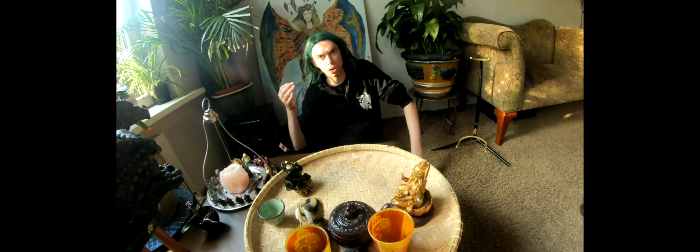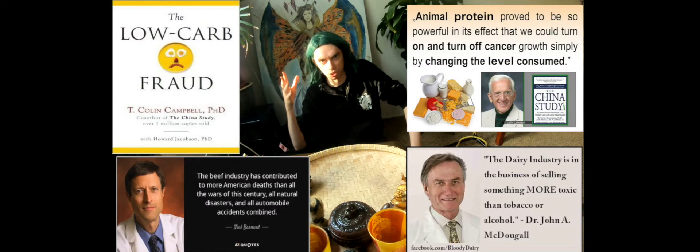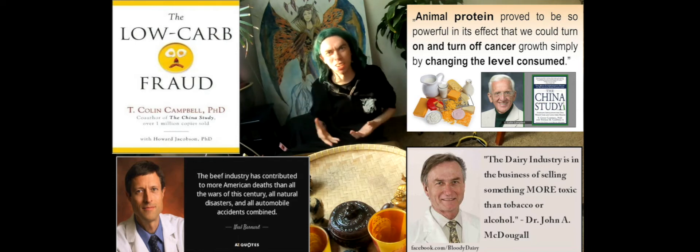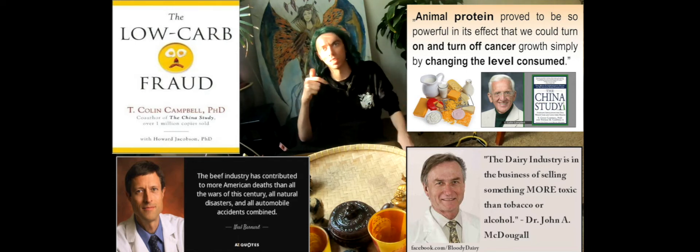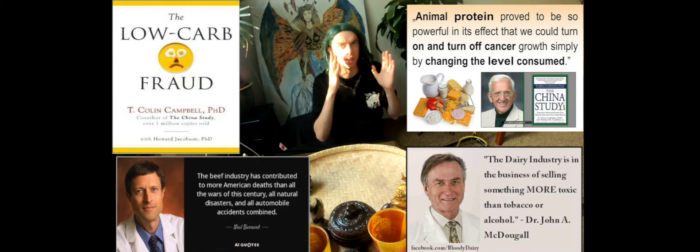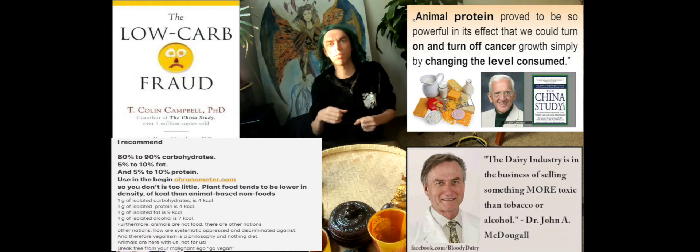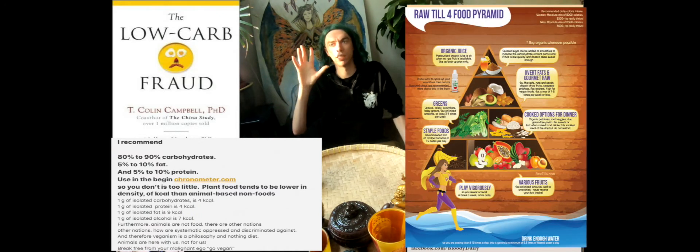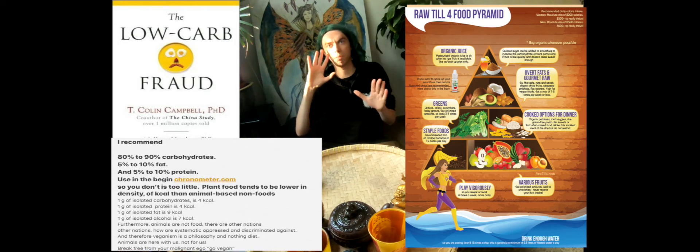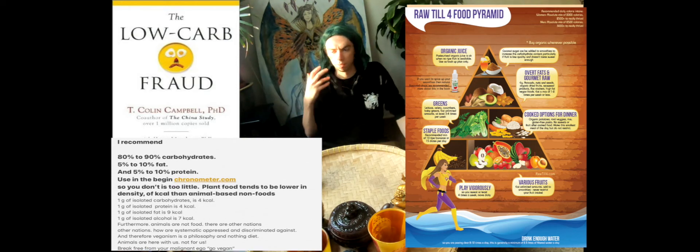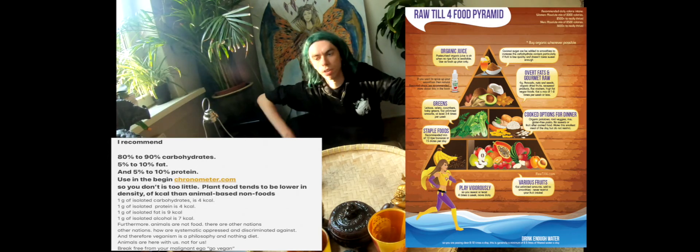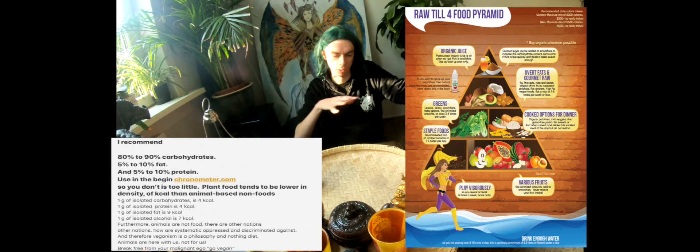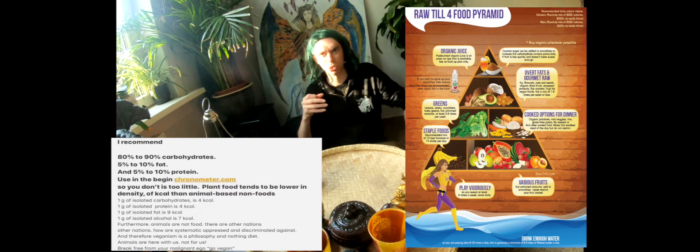Low carb is not good. If you want to be healthy, eat high carb, low fat, low protein - between 80 to 90% carbohydrate, 5 to 10% fat, 5 to 10% protein. If you are staying in that ratio, you will be doing good.